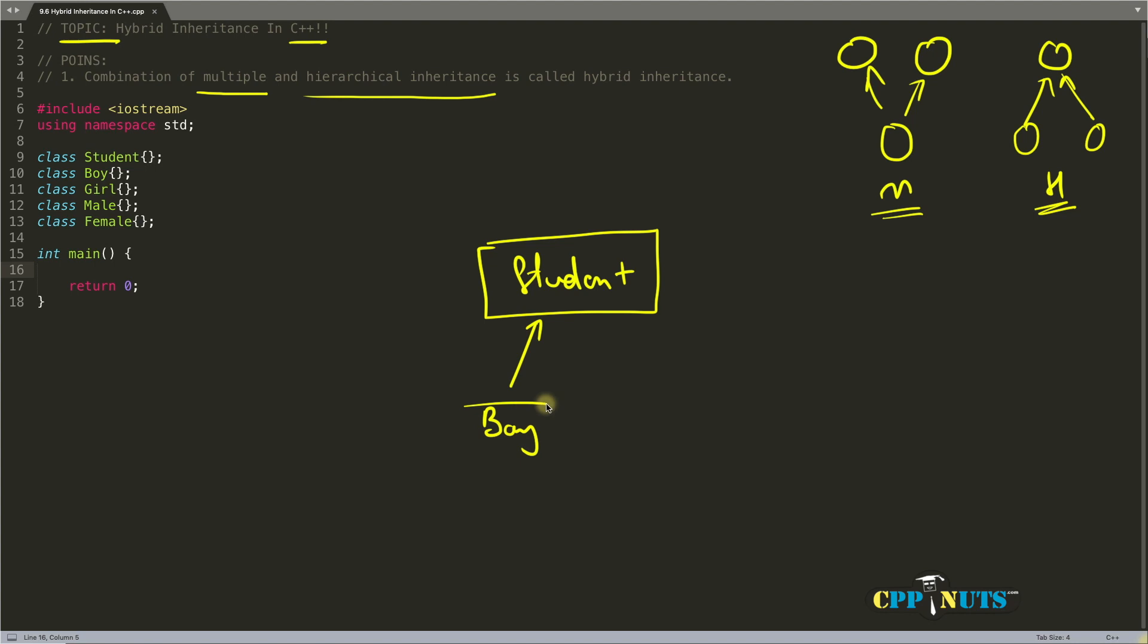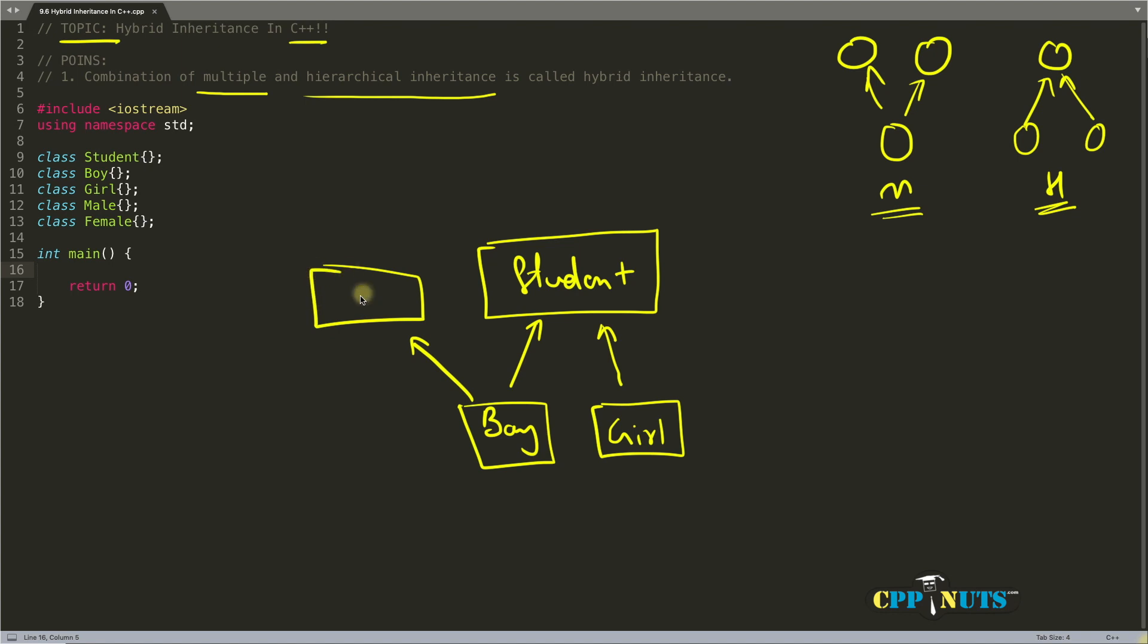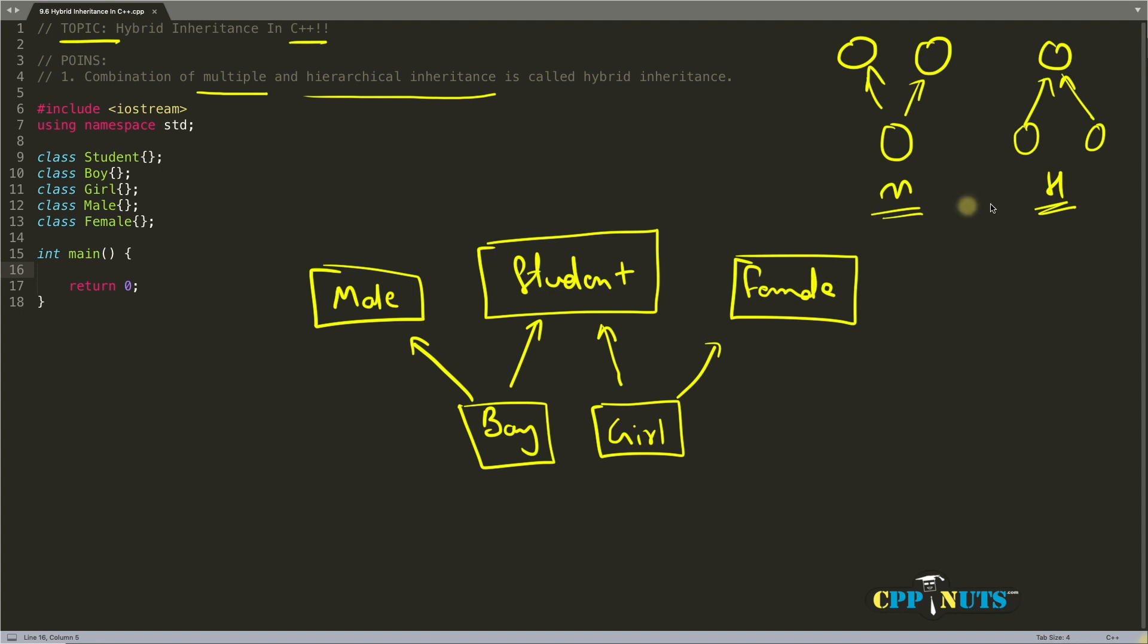They both are student, but boy is a male so there is this another relation here, male. And this girl is female. Okay, so this is the diagram. Now if you look closely, it is combination of these two.